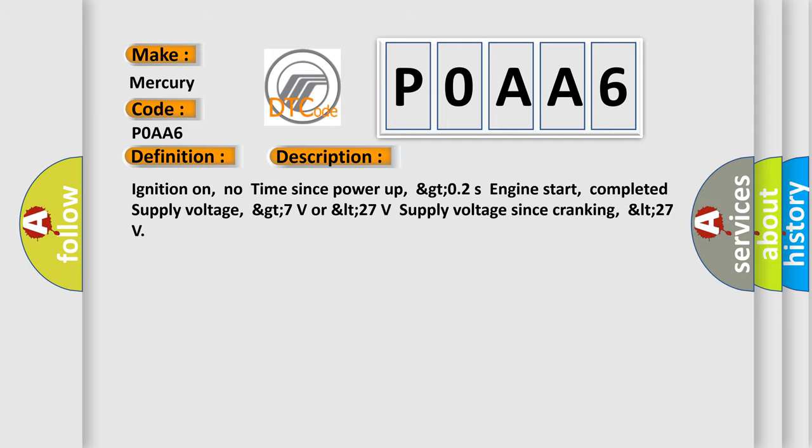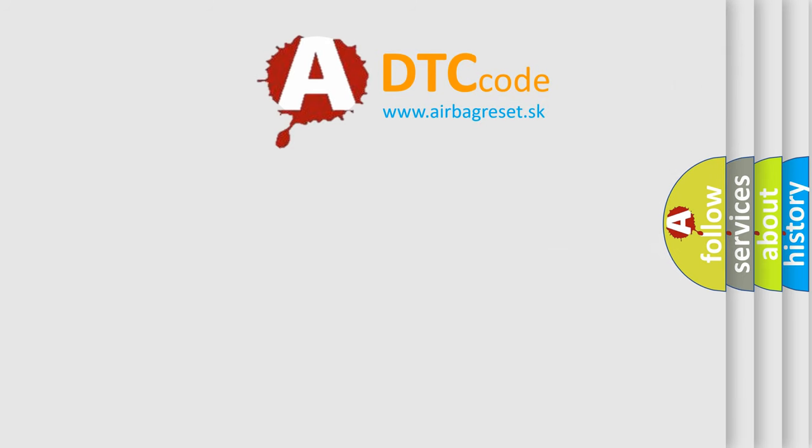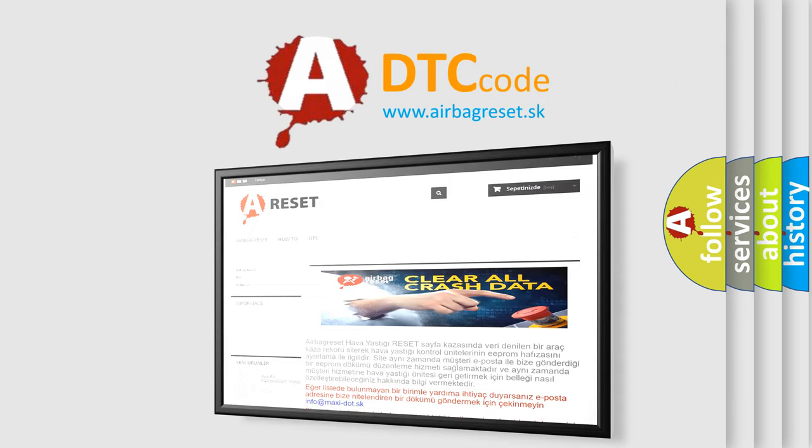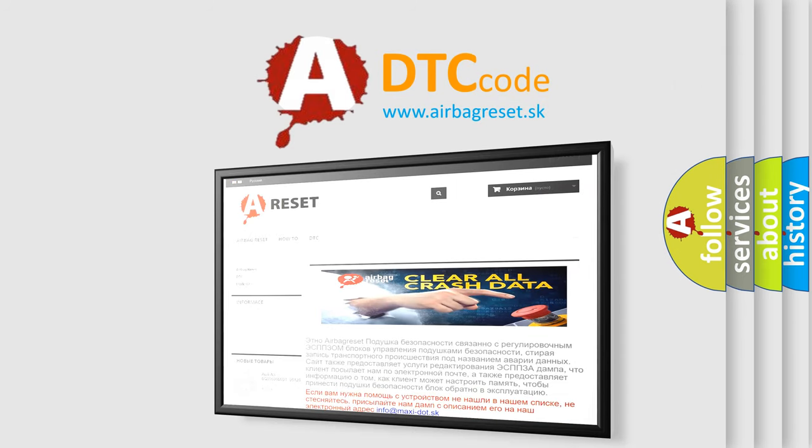The Airbag Reset website aims to provide information in 52 languages. Thank you for your attention and stay tuned for the next video.